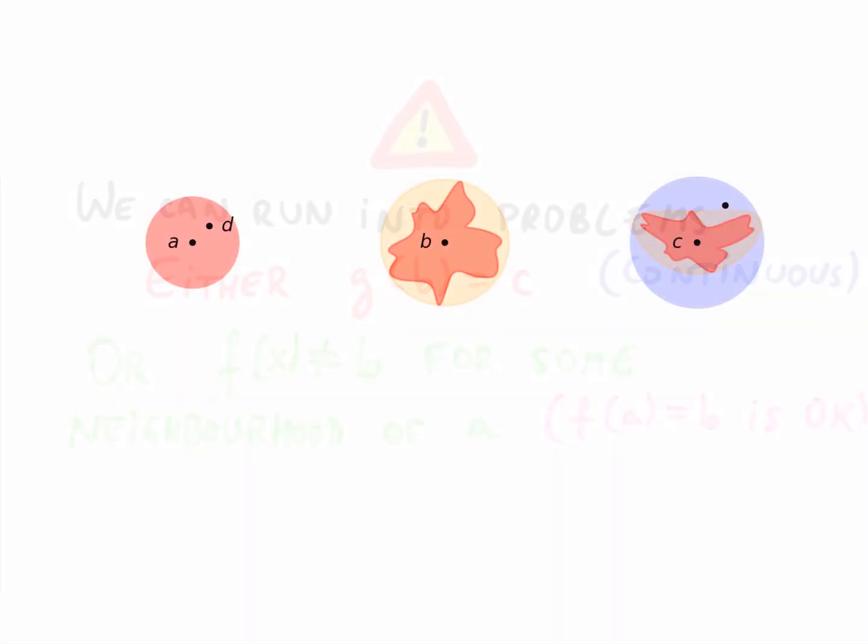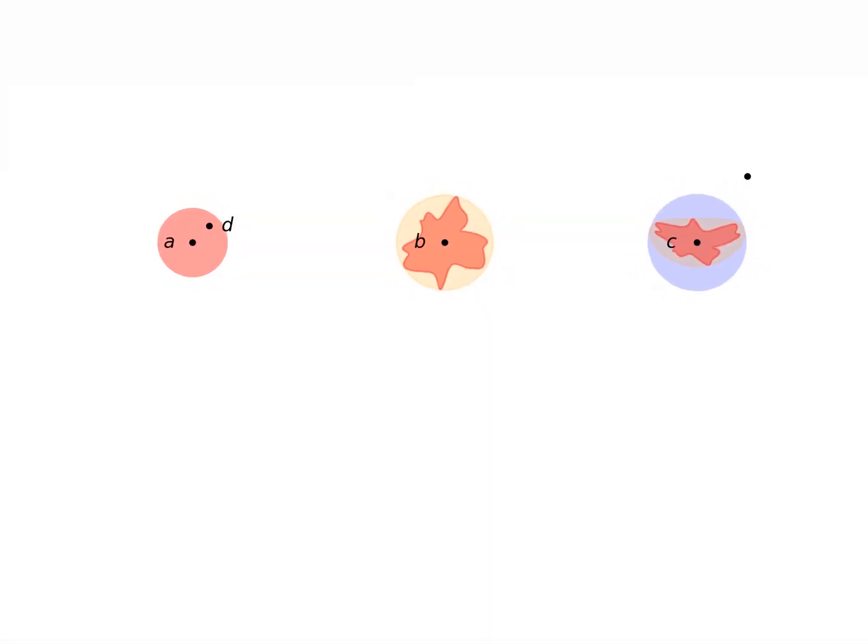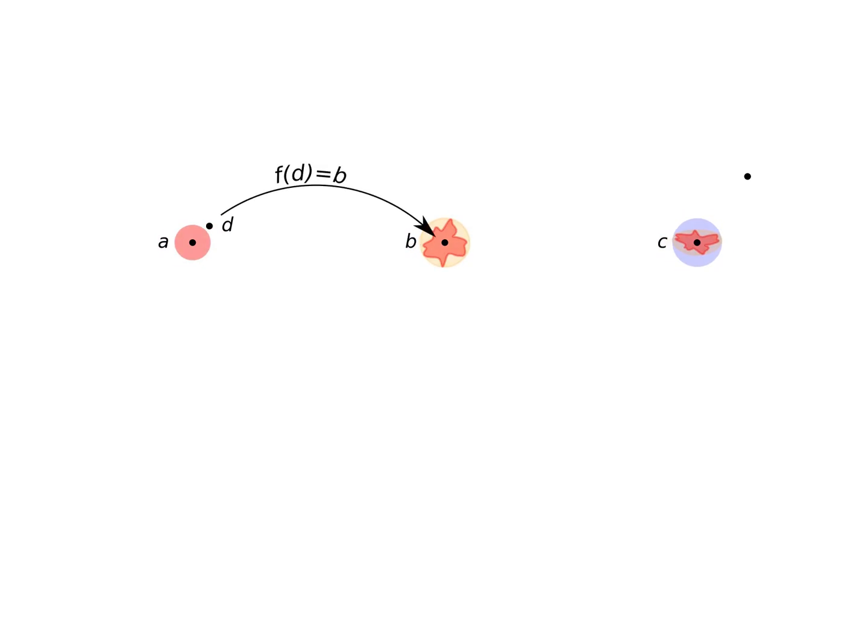This guarantees that for a sufficiently small epsilon there will be no points mapping to b, and so no stray points outside of the right circle are possible.